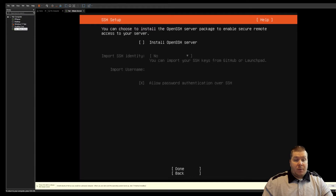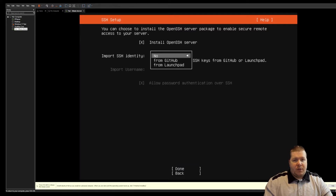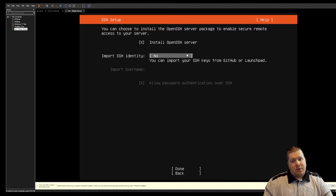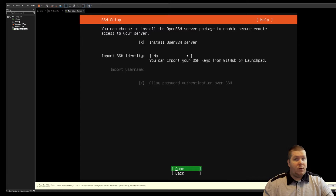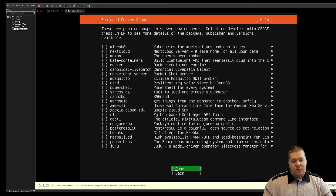I'm going to go ahead and install OpenSSH. I'm not going to import an identity. Basically, if you want to import an identity, you can pull in SSH keys directly from GitHub or Launchpad, which we will go over in another video. I'm going to hit done and skip installing any of the other featured packages, then hit done again.